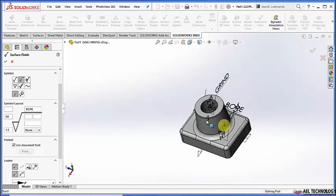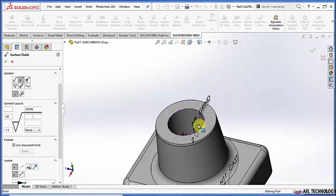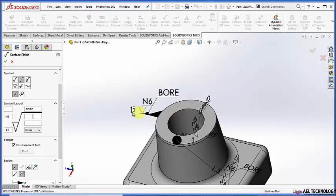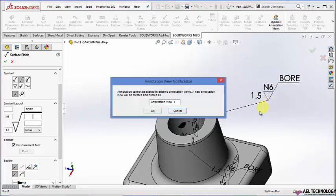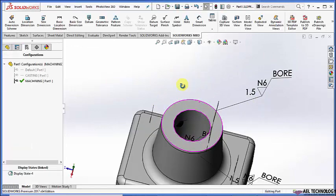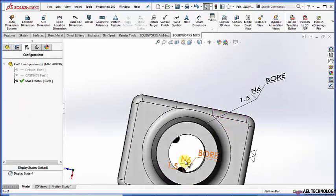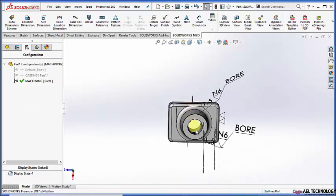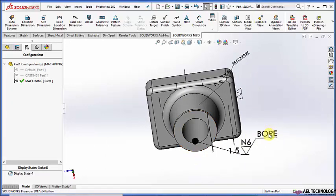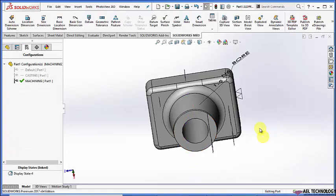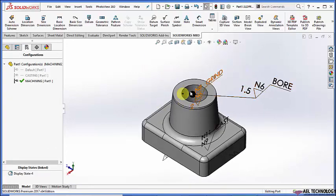You can use surface leaders to define the surface finish. If you find this on the drawing, you can ensure that this particular surface has a machining allowance of 1.5mm, the surface roughness grade is N6, and the operation was boring.